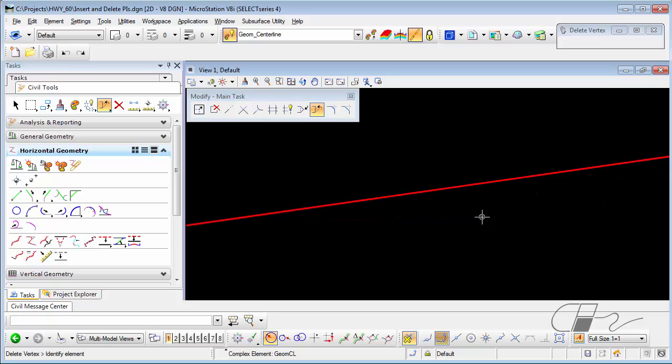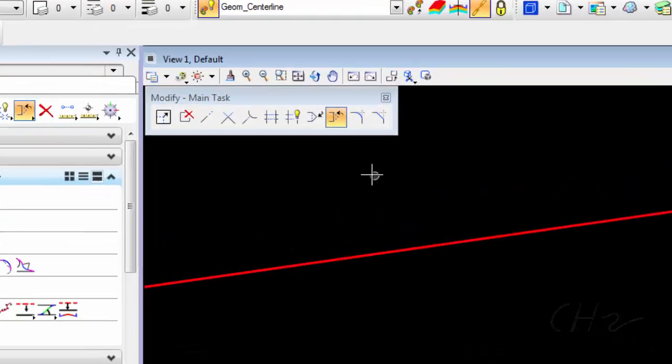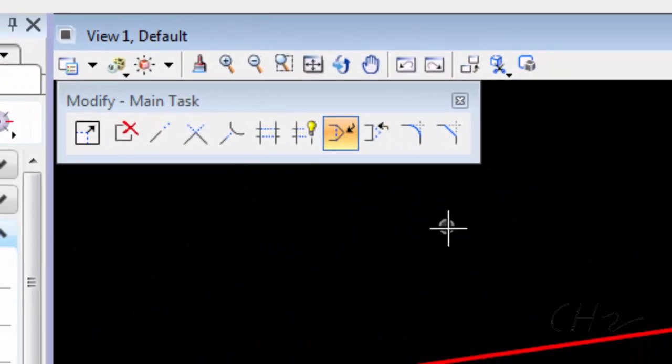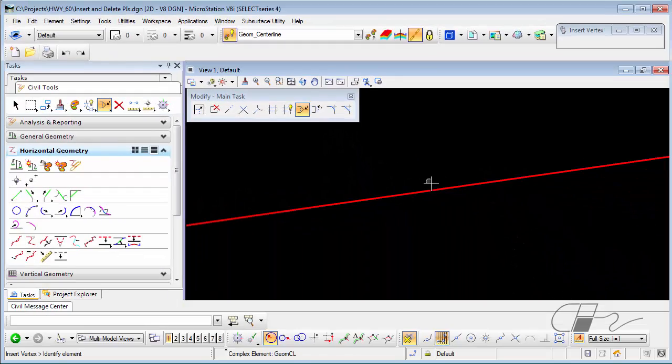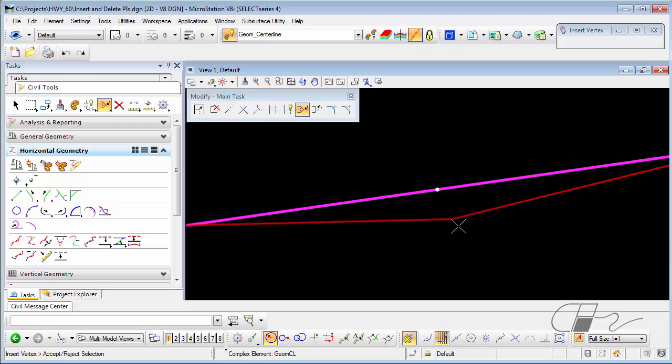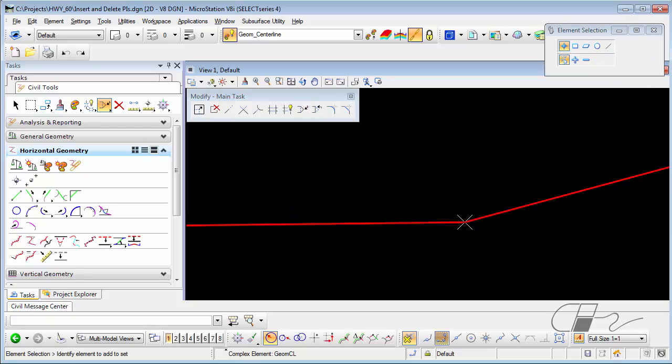If you would like to insert a PI, then you've probably already guessed that you can use the Insert Vertex. So I choose Insert Vertex, identify the tangent, identify the location of the new PI, and it is inserted into the civil geometry.